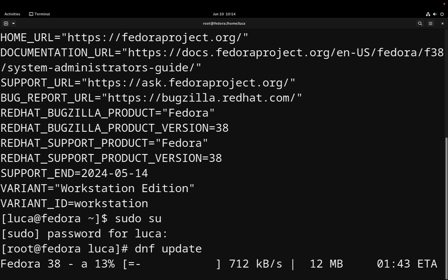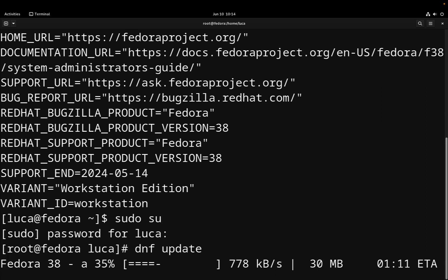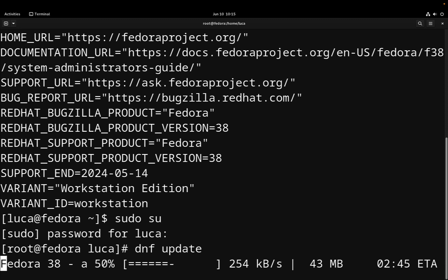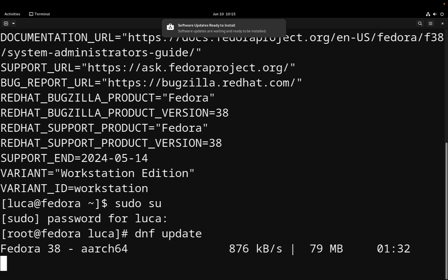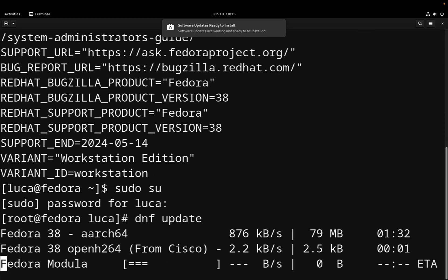This operation might take a while depending on the connection speed and also how updated is your system. In my case it's only downloading the metadata of the upgrading packages, and this was the first time that I started up this machine, so it's going to take a bit longer, but we need just to wait.